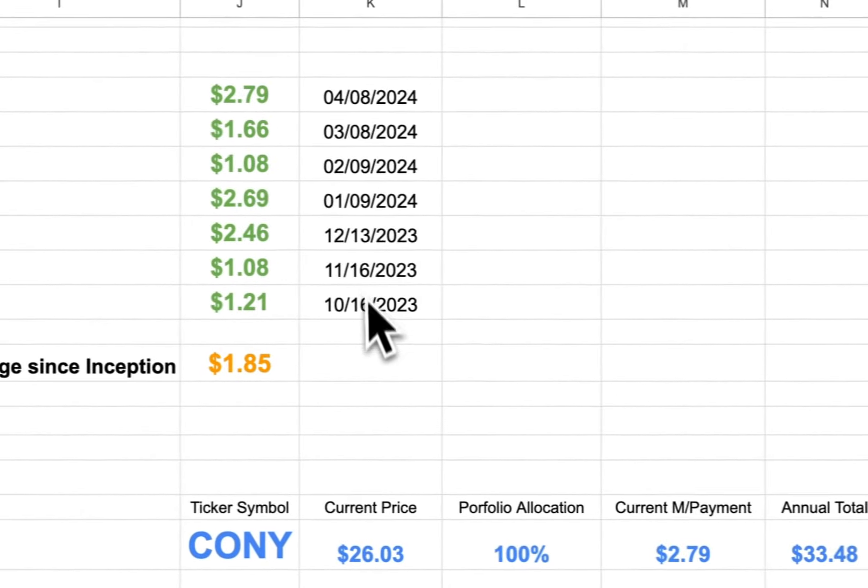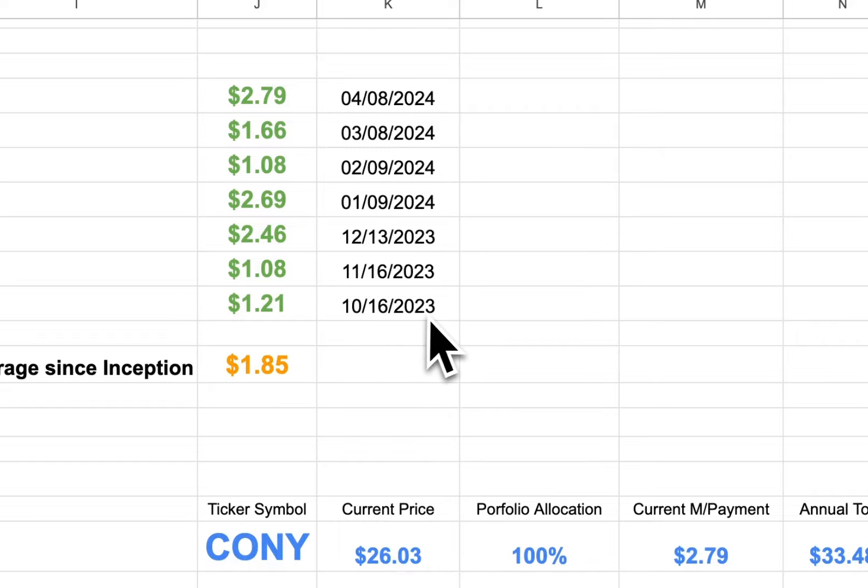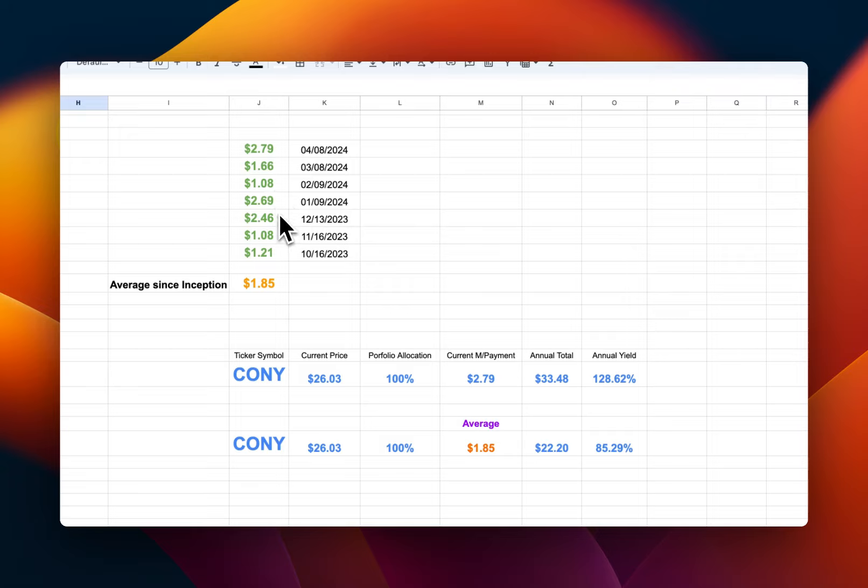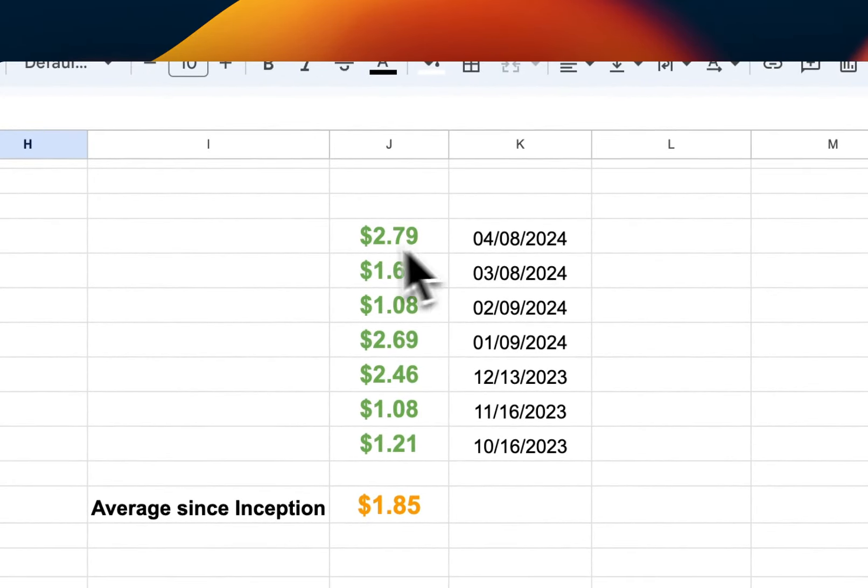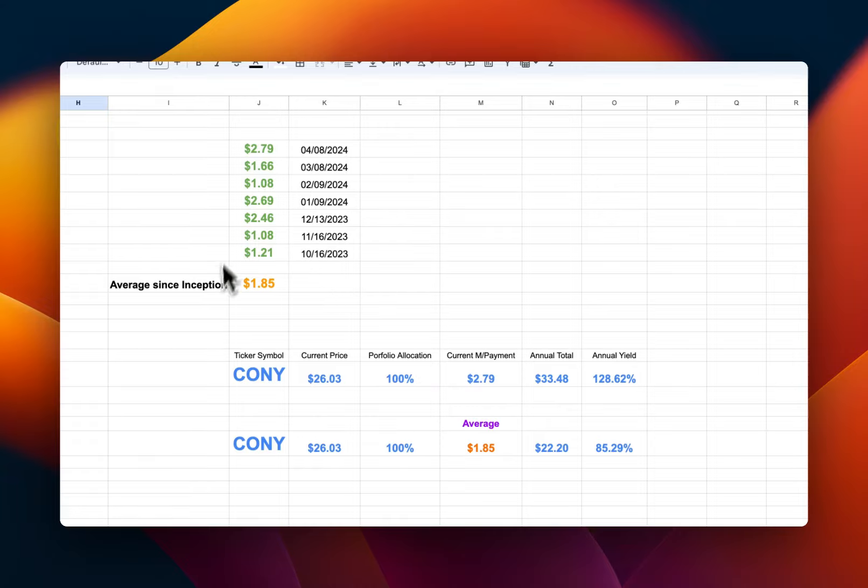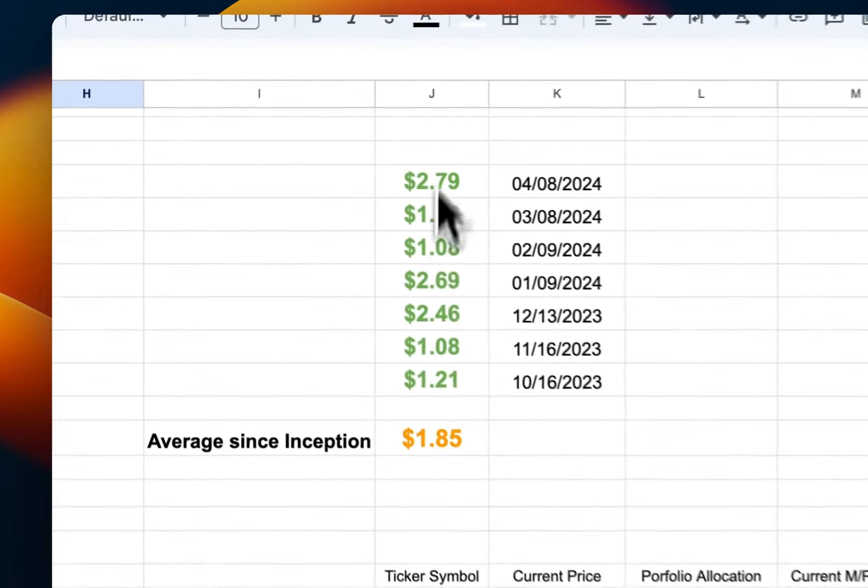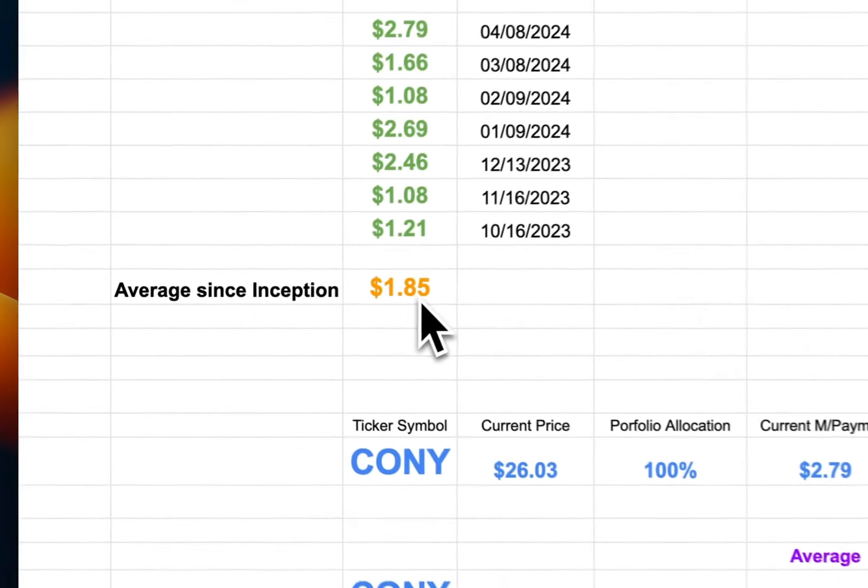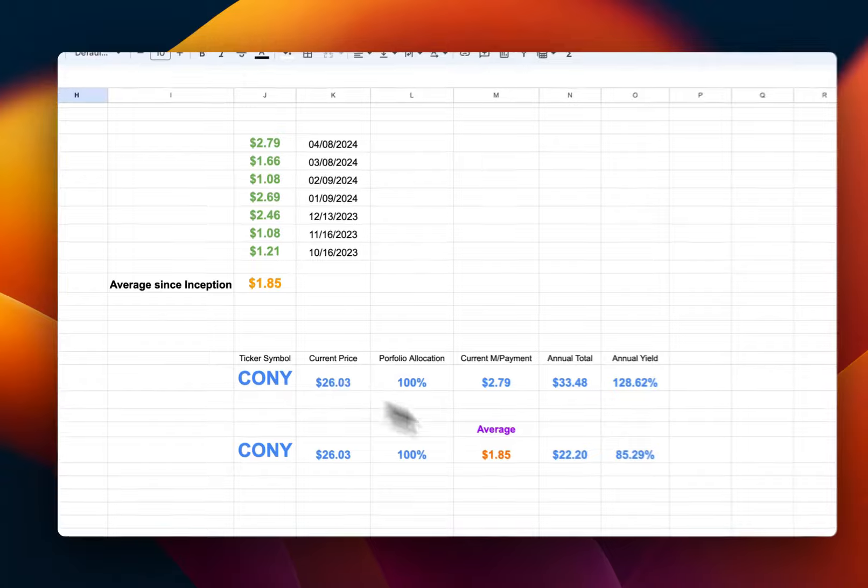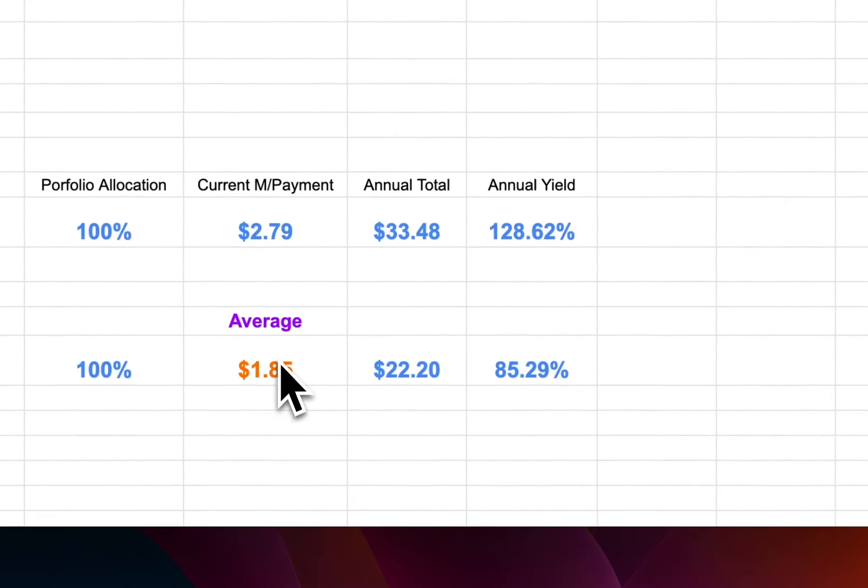If you look at here, this ETF has paid since October 16, 2023. The payment has been over $1. So not only has a good record of payment, I'm also going to show you the incredible return from the appreciation of the stock itself. If you look at the last time they paid this month of April, that was April 8th, about a week ago. They paid about $2.79. That's a huge rate. But if we look overall since inception, if I do on average, I still get $1.85 a month. That's a lot of money.